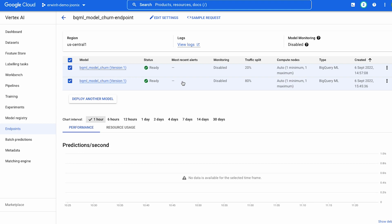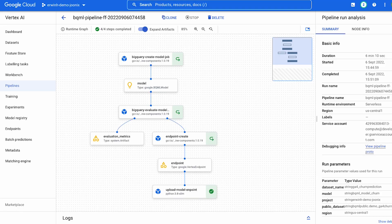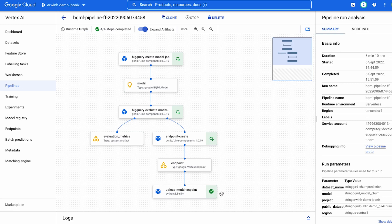The process until now — our walking — has been pretty manual. We fetched data from BigQuery, did some data exploration, trained a model, and deployed this model. But it's been a manual process. Now it's time to start running and add MLOps capabilities into what we just created — to automate and orchestrate the workflow. For this, we can leverage Vertex AI pipelines. I already pre-created a pipeline that creates a BigQuery model, registers that model in model registry, evaluates the model, creates an endpoint, and uploads the model into that endpoint.